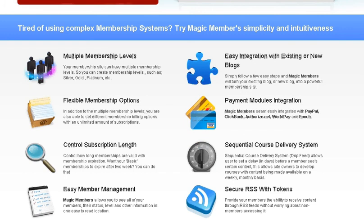You can control the subscription length, so you can give people a 2-week trial membership. It integrates with PayPal, Clickbank, Authorize.net, Worldpay, and Epoch. So you have a lot of different payment processors you can use for membership payments, and most of those will be suitable for somebody or other.